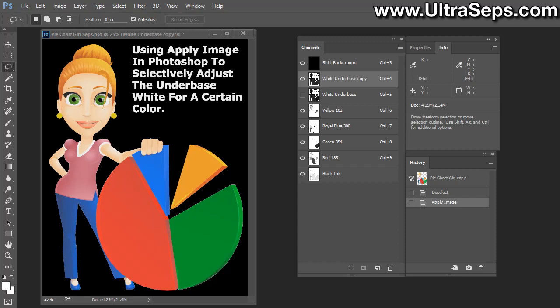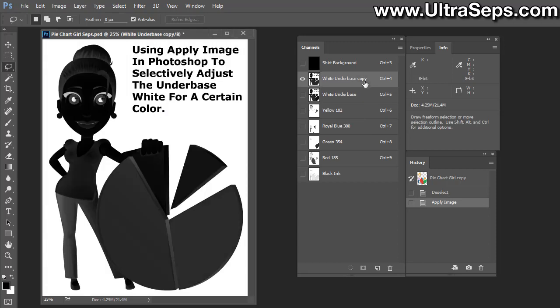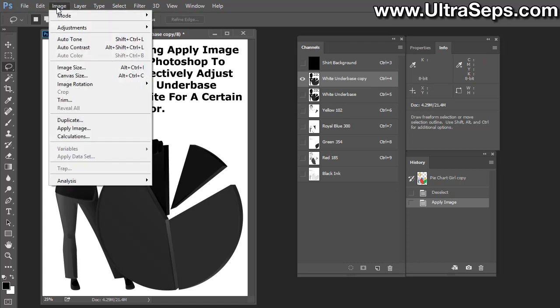Another question I get, although not quite as frequent, is how to remove a specific color from a channel, from an underbase or from another channel, which you'll probably find yourself doing more than removing it from the base. It all works the same way. I'll show you. We'll select this white underbase and go up to Image, Apply Image again.